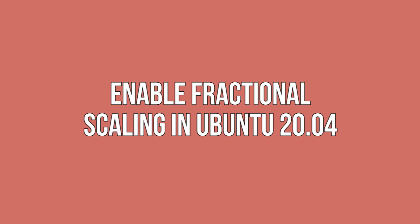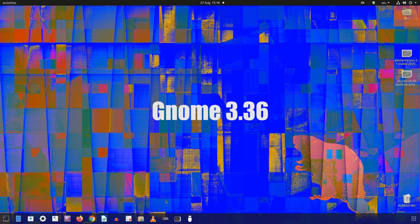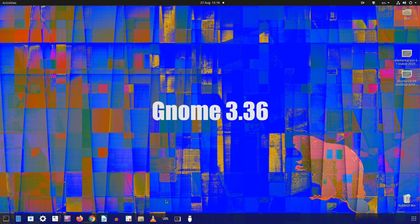Enable fractional scaling in Ubuntu 20.04. Ubuntu 20.04 comes with GNOME 3.36, which provides native support for fractional scaling. It is not enabled by default, although it can easily be found in the settings.